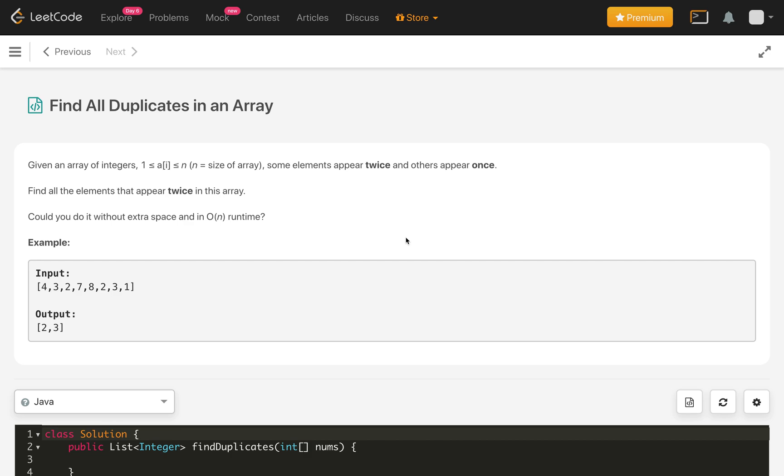Given an array of integers where all elements in the array belong from 1 to n, where n is the size of the array. Some elements appear twice and others appear once. Find all the elements that appear twice in this array. Could you do it without extra space and in O(n) runtime?